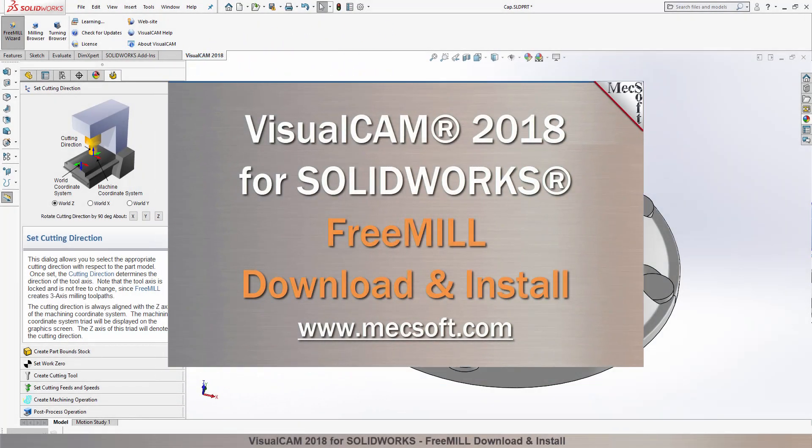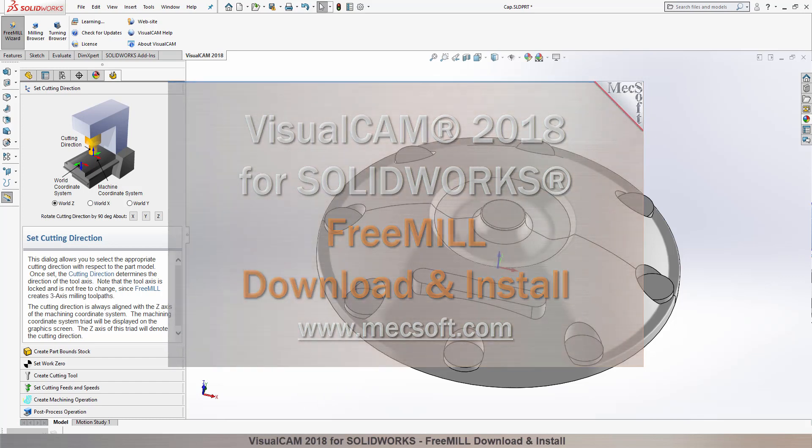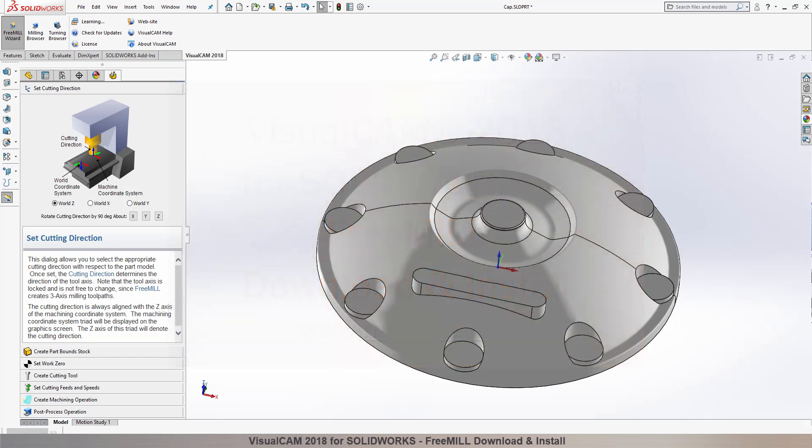In this video, we'll show you how to download and install FreeMill included in VisualCam for SolidWorks, brought to you by Mechsoft Corporation.